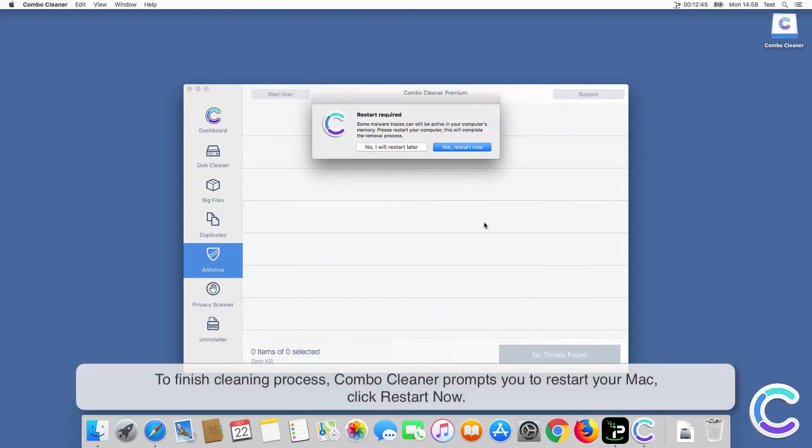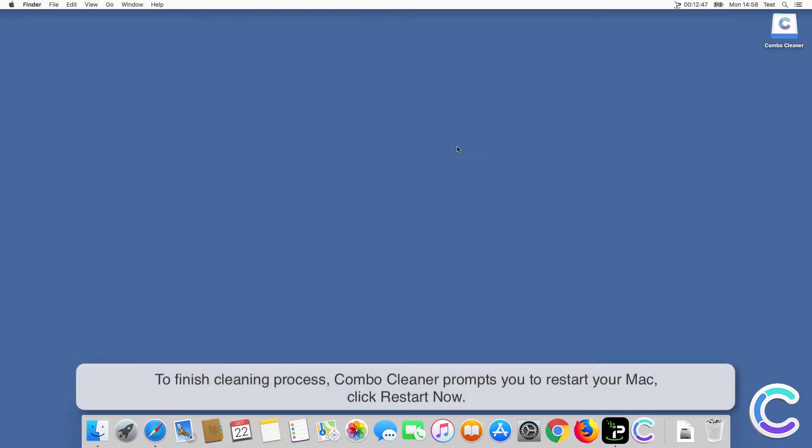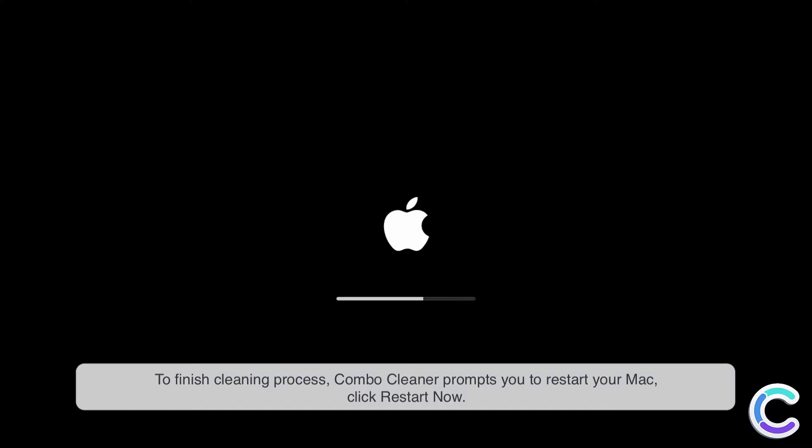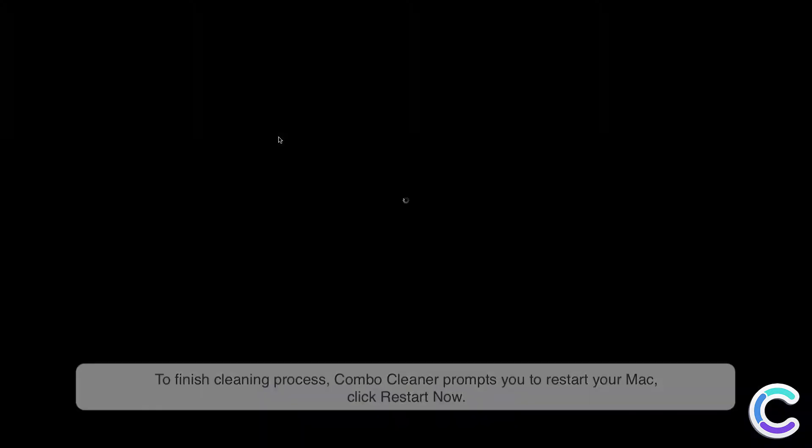To finish the cleaning process, ComboCleaner prompts you to restart your Mac. Click restart now.